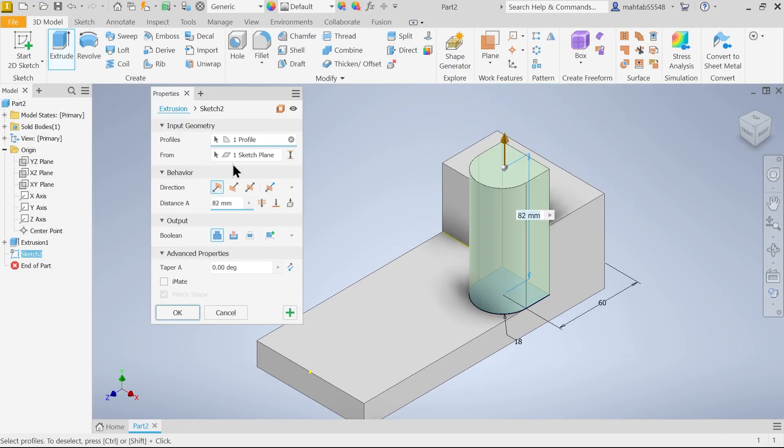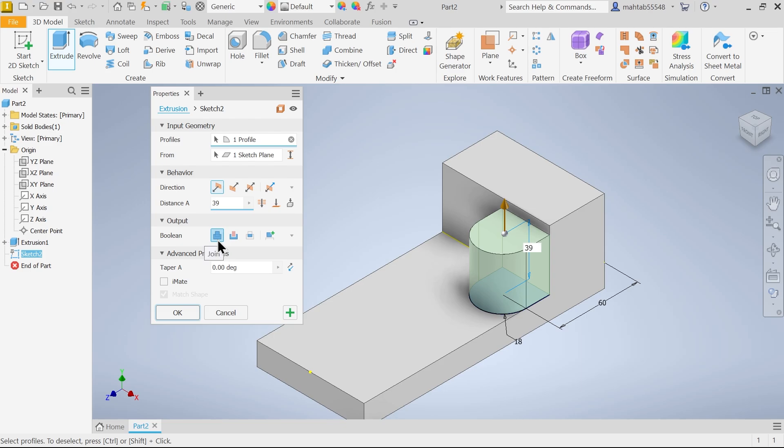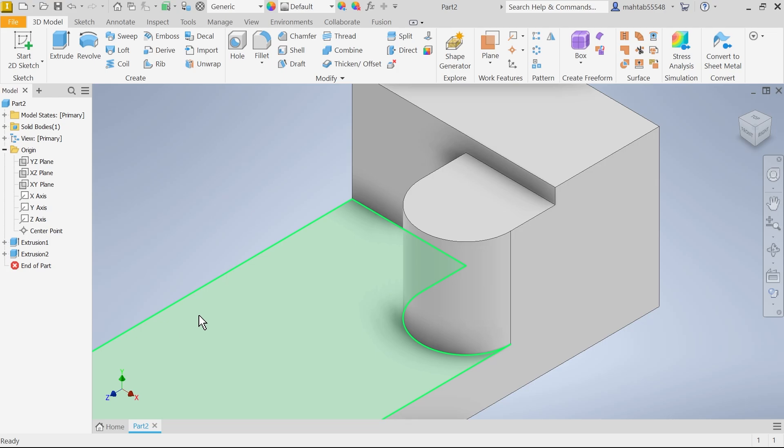Finish sketch. Extrude. Now here first option profile selected. Sketch selected. Now direction also positive direction. Now here choose dimension 39. Now output here in boolean we have to choose join. Say ok.